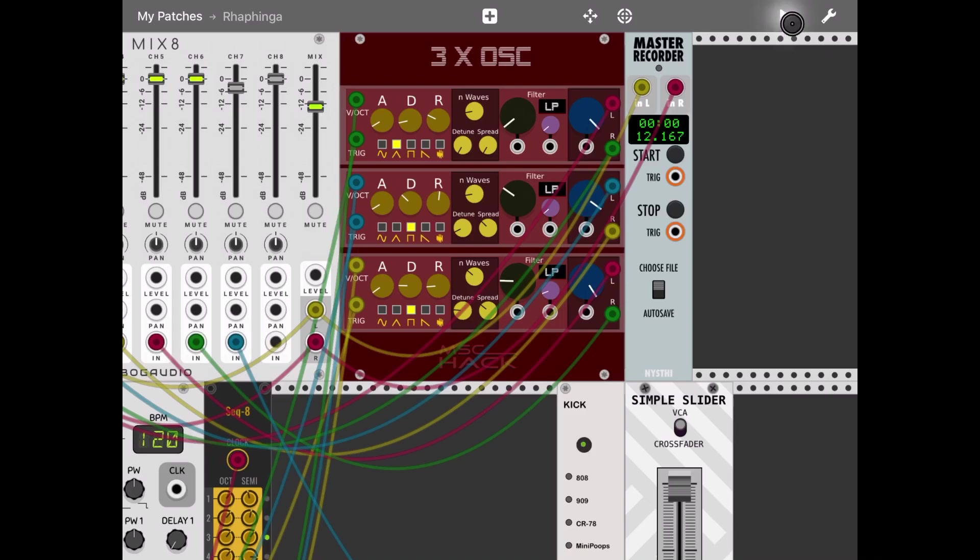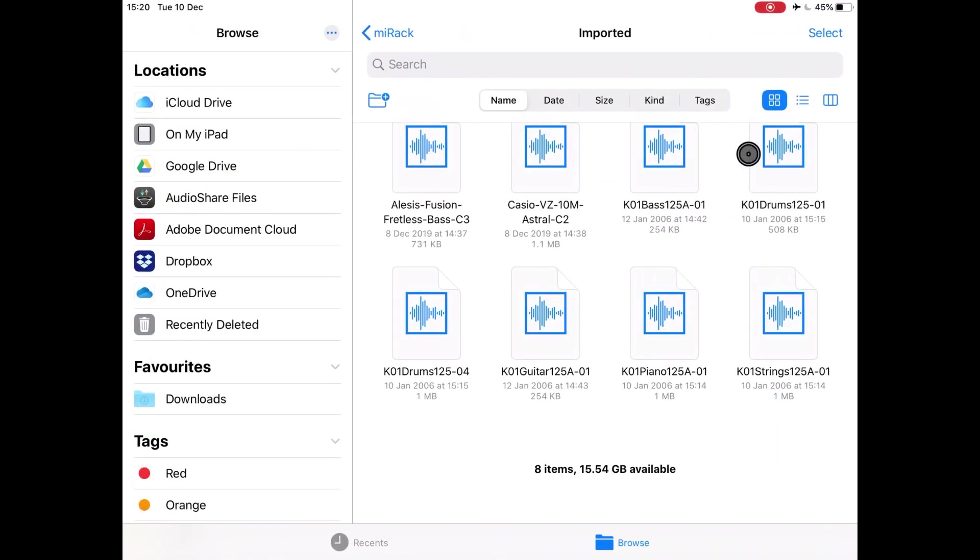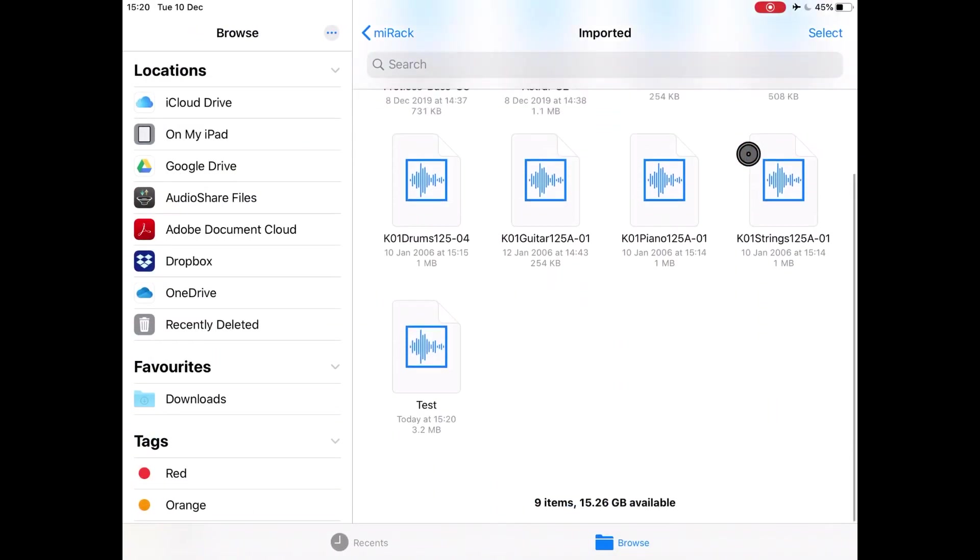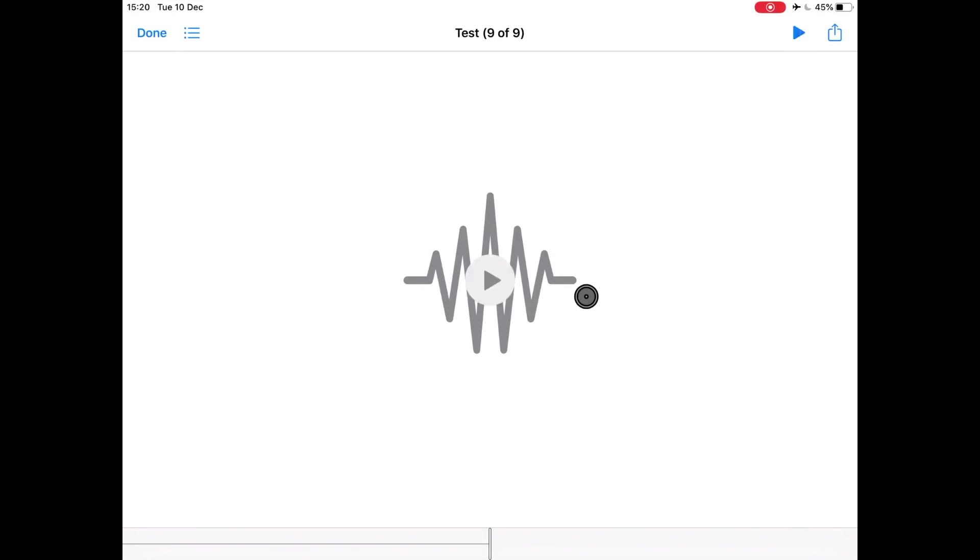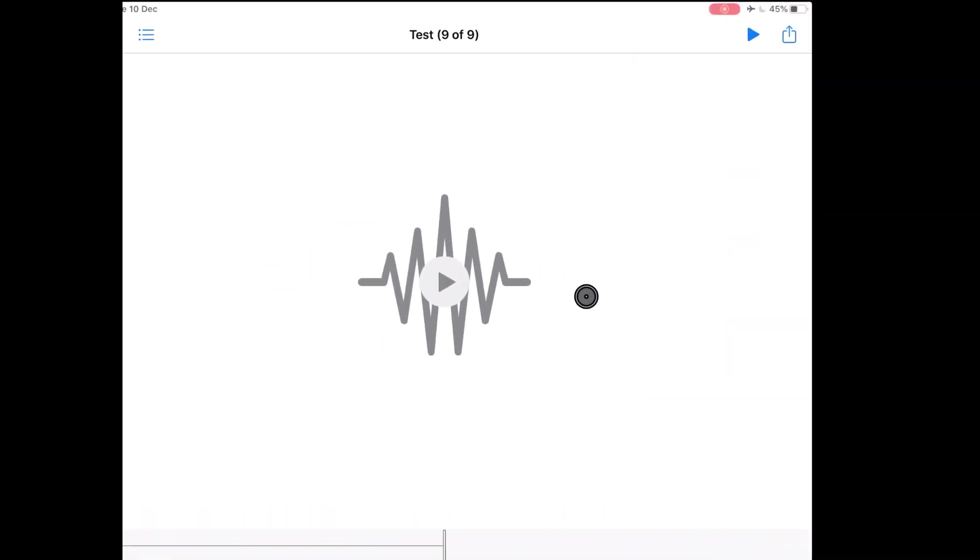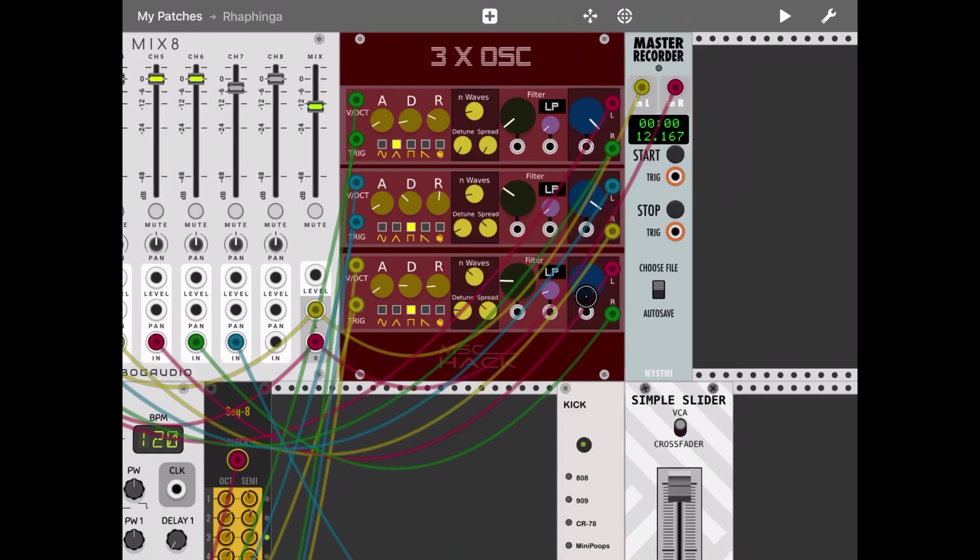Okay, stopped the recording and stopped the patch from playing. Now let's go to files on the iPad. Under the import folder we should see a new file called Test which I just created. Let's play it. As you can see, we've recorded that patch playing. I hope you found this useful, learning some new modules and how to record WAV files. See you next time, thanks!